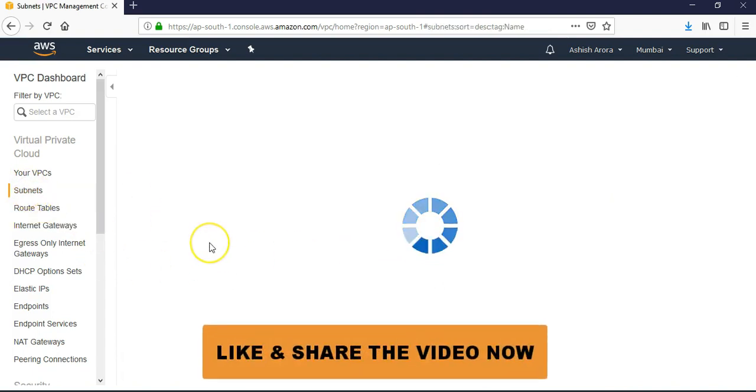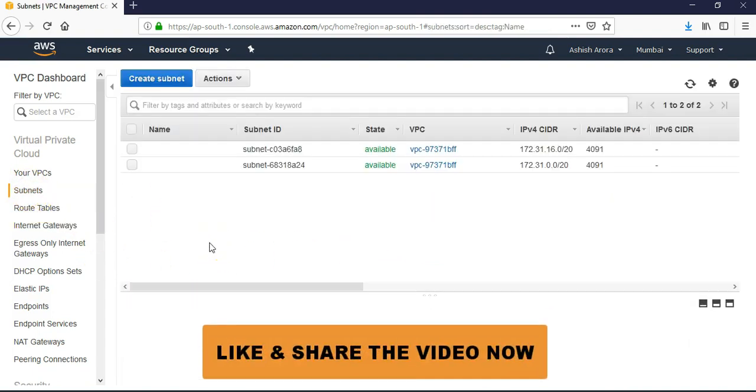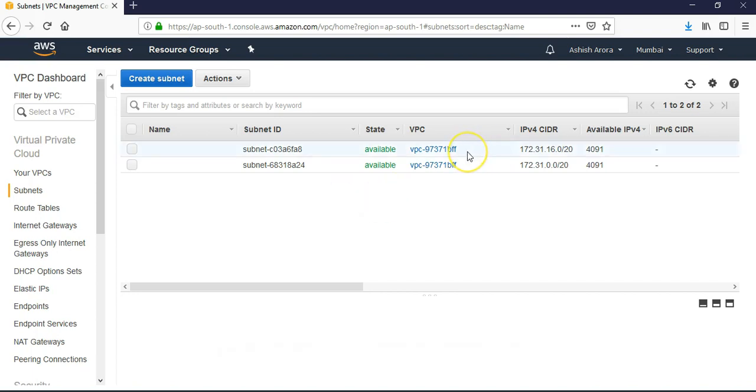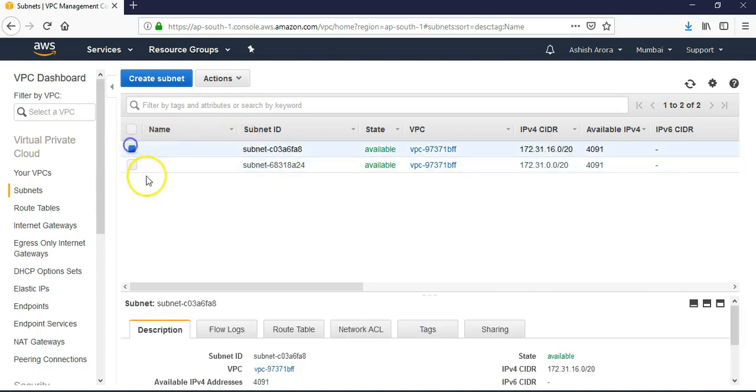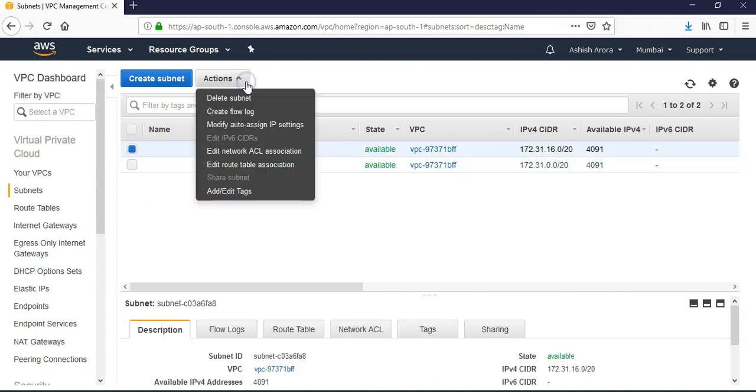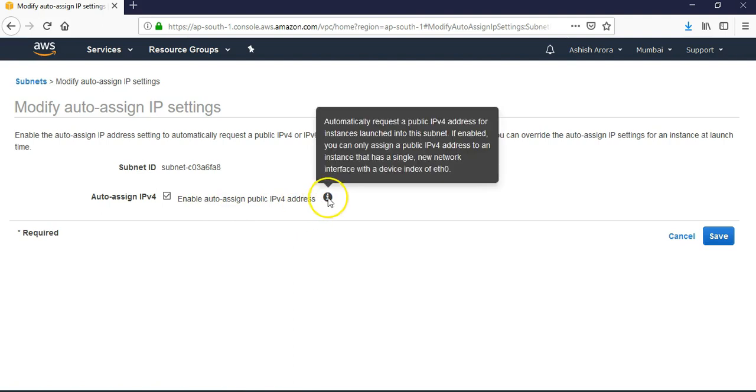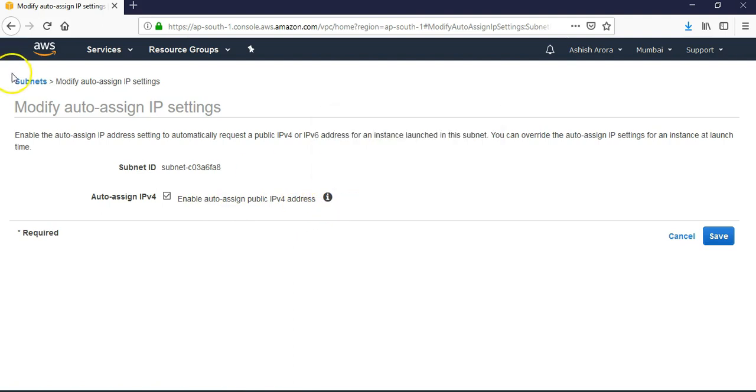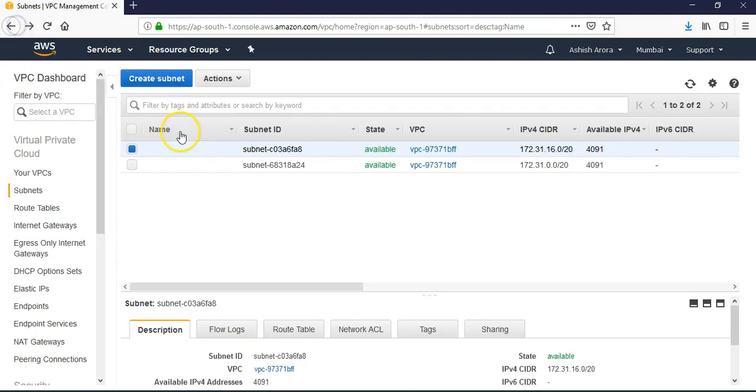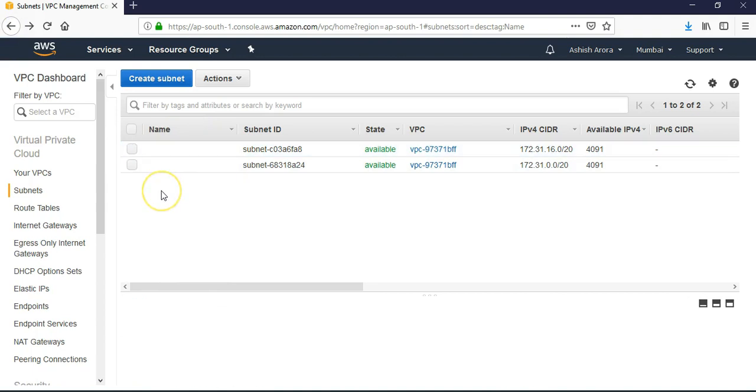If you go to subnets, it is the default subnet that was there before that Amazon creates so you can deploy your EC2 instances. If you see the default subnet, it automatically enables auto-assigning public interfaces. Remember we did that explicitly when we created that private subnet.